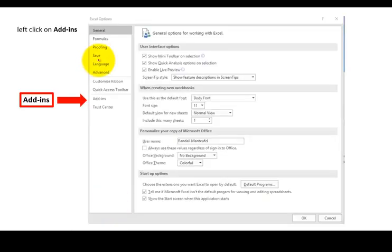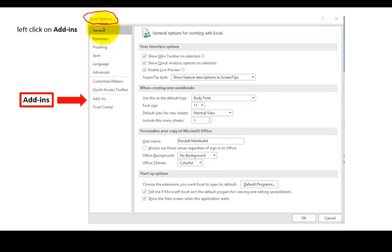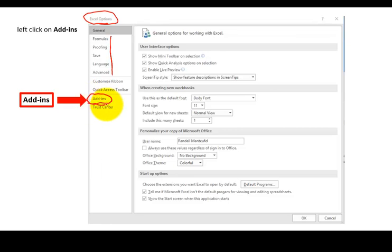And so you click on the Options, and it pops up Excel Options Sheet, and there's a lot. Formulas, proofing, languages, blah, blah, blah, add-ins, right here. That's where we want to go. We want to go to Add-ins.